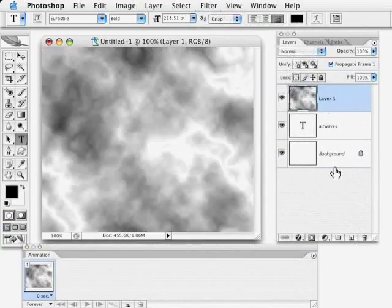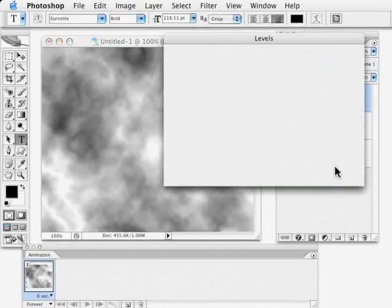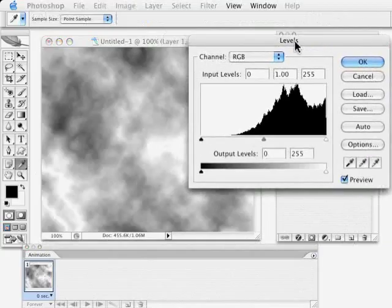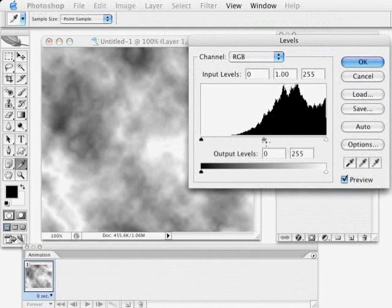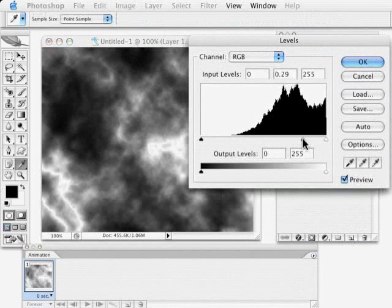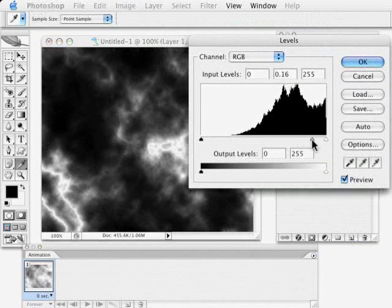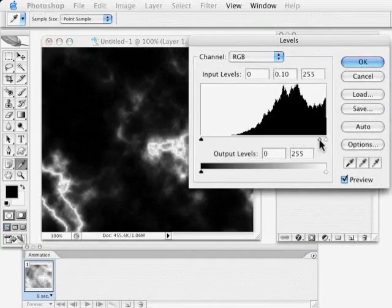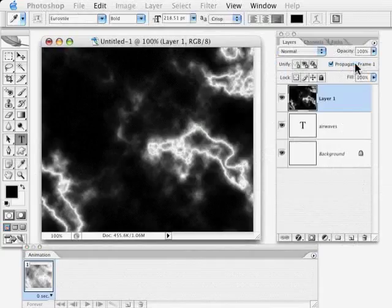We're going to press Command or Control I to invert it and then Command or Control L for levels. And as always of course you can access these commands through regular menus as well as using the keyboard shortcuts. Pull this middle slider all the way down to try and create kind of this lightning bolt effect.